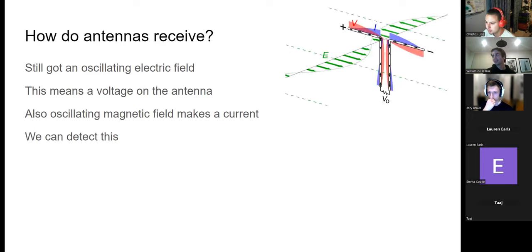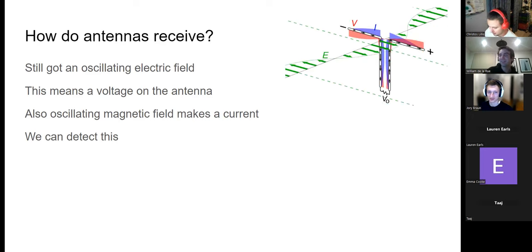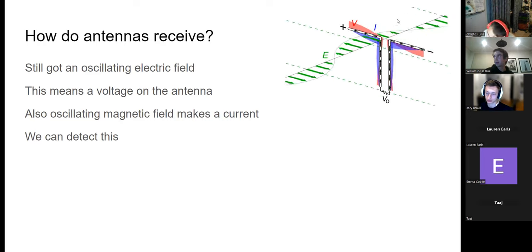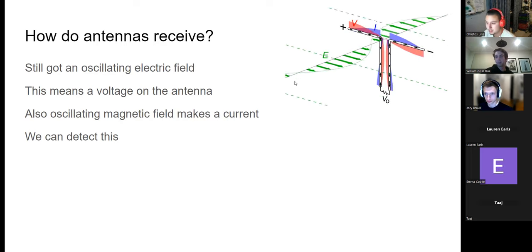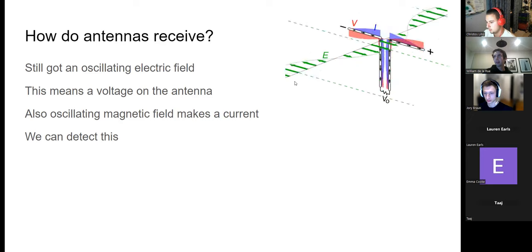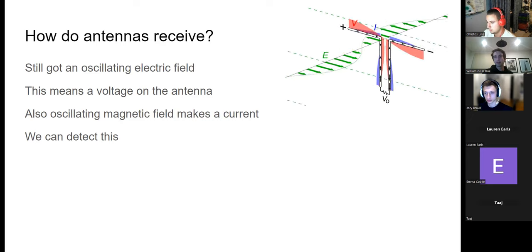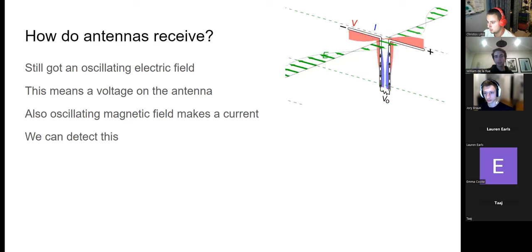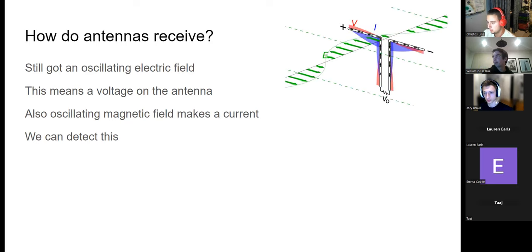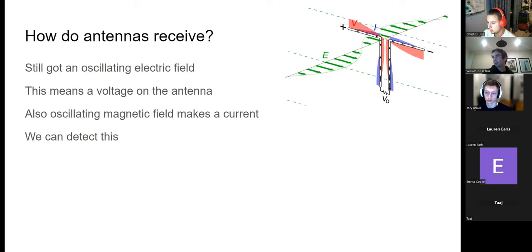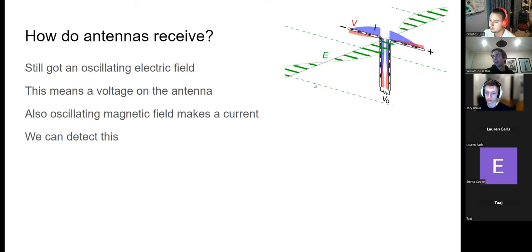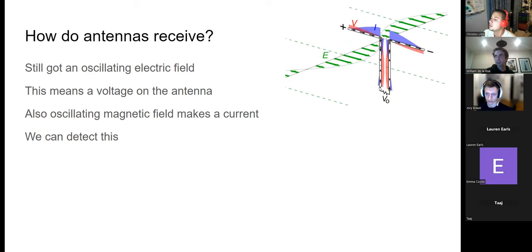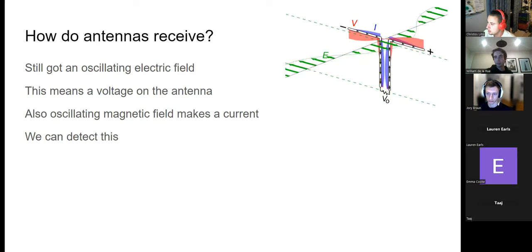How do antennas receive? Similar idea. If you send through an electric field — and note the magnetic field is still there, perpendicular — this electric field passes through the antenna and induces a voltage on it. The changing magnetic field also induces a current on the antenna. So you can then measure that current and voltage to get the actual signal.